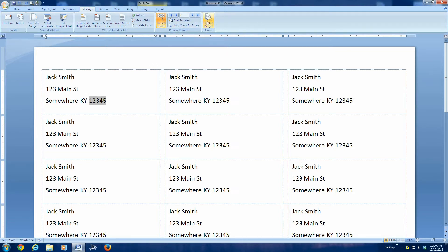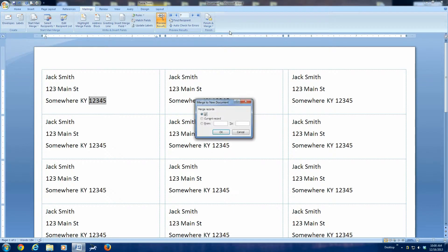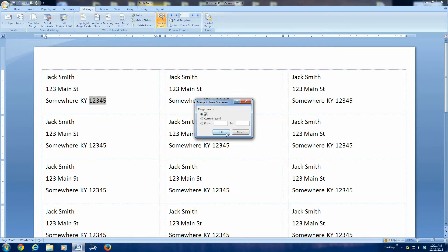The next thing you want to click on is finish and merge. You click that, you want to choose the top one, edit the individual documents. Click that. You want to merge all records, say OK.